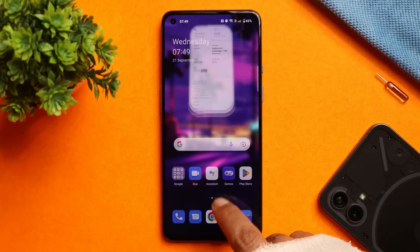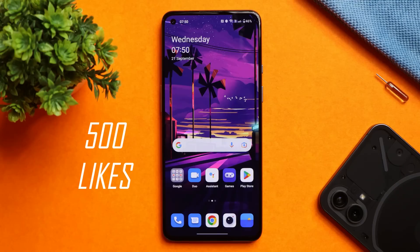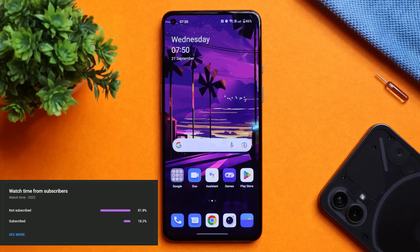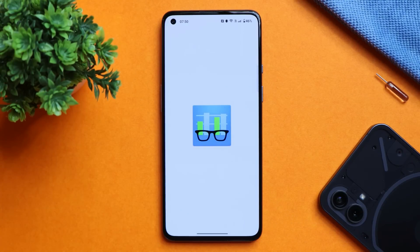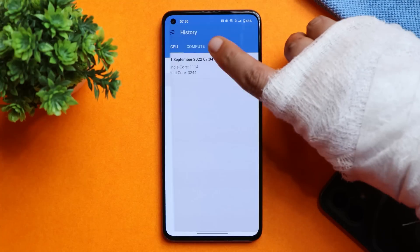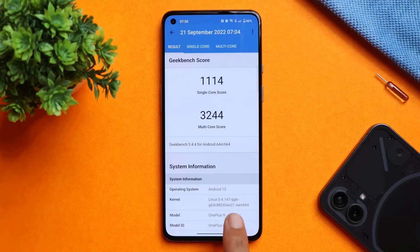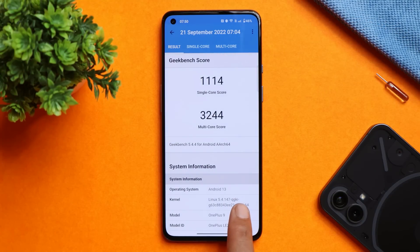Before moving ahead, let's keep a like target of 500 likes on this video. We still have 82% of users who haven't subscribed — if you find our videos helpful, do consider subscribing and pressing the bell icon. Now let's take a look at the benchmark results. With the Geekbench application in high performance mode, the single core scored 1114.